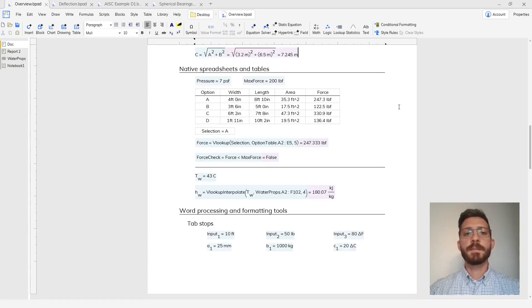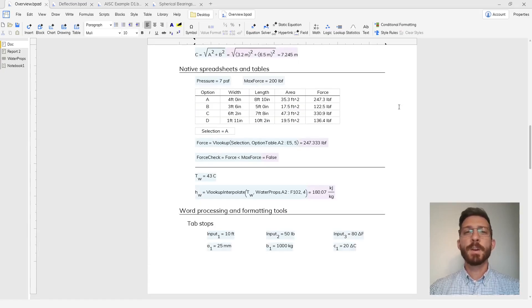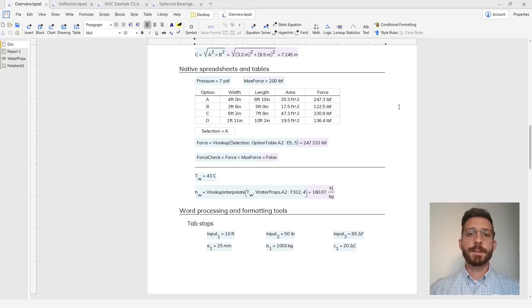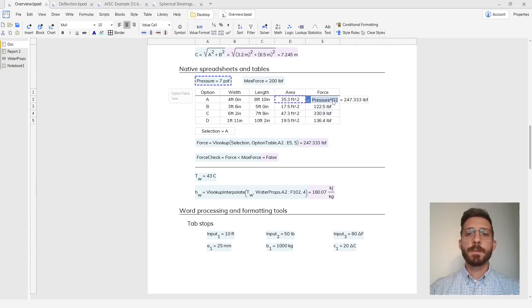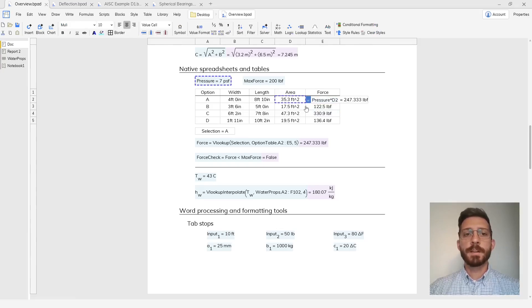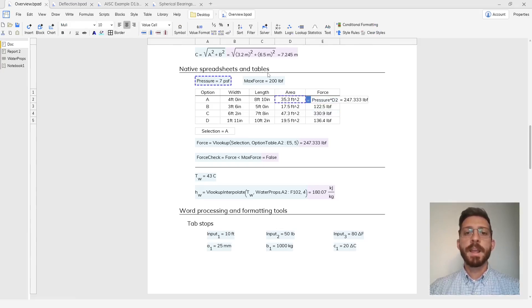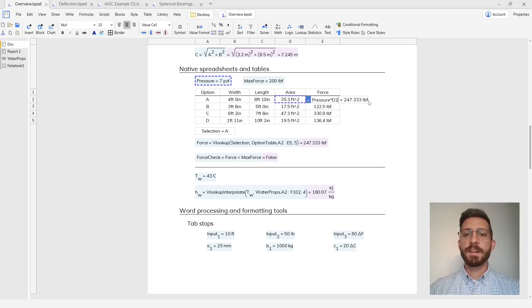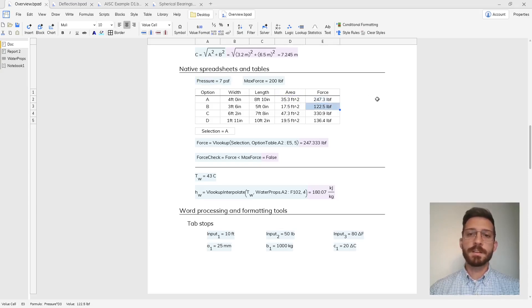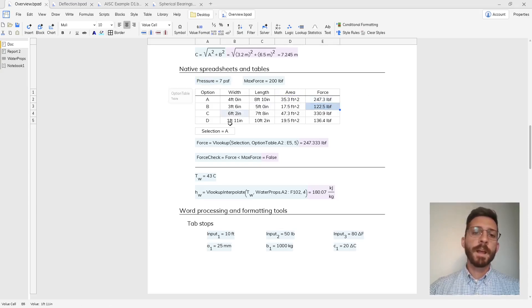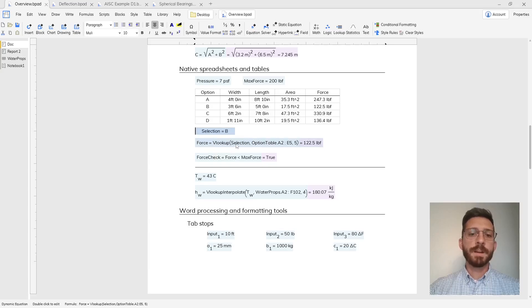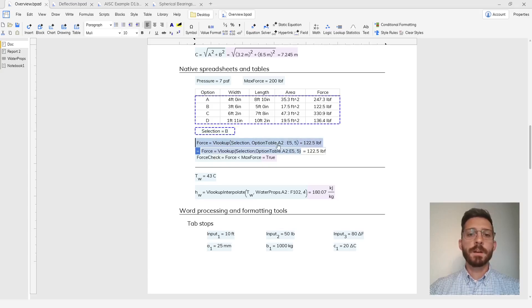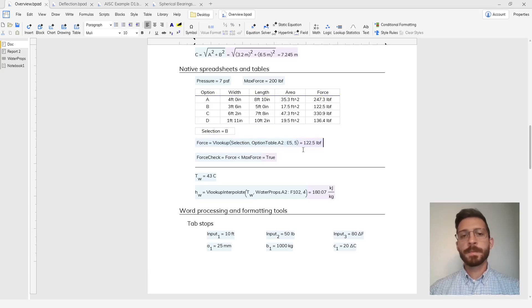Blockpad has native spreadsheets and tables which are like mini spreadsheets inside of your document. I have a table here and if I double click on this cell you'll see that I have a formula that references this value from the document and this cell here and gives me my result with units intelligence. I also have this drop down that's defined based off of the options in my table and I have this value force which uses VLOOKUP to look in the table and the drop down and give me my result.